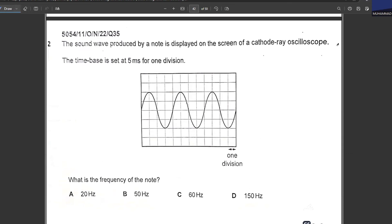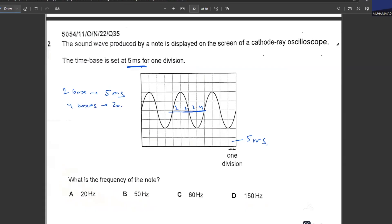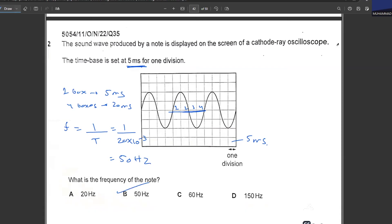A sound wave from a node is displayed on a cathode ray oscilloscope. The time base is 5 milliseconds per division. What is the frequency? One complete wave spans four boxes. One box = 5 ms, so four boxes = 20 ms = time period. Frequency = 1/T = 1/(20 × 10⁻³) = 50 Hz. B is your answer. This marks the end of past paper MCQs for electromagnetic induction.